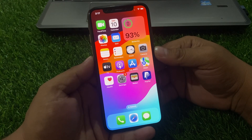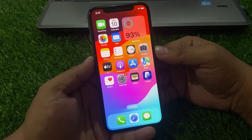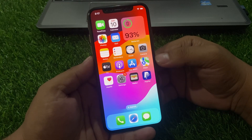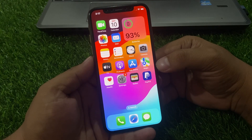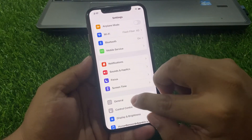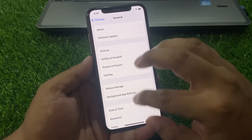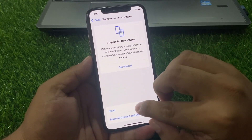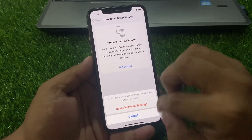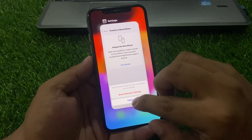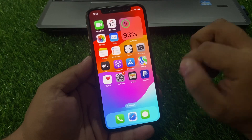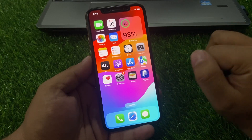If solution number two is not working, apply solution number three. Solution number three is reset network settings. Make sure your iPhone is connected to a stable Wi-Fi network. Tap on Settings, tap on General, scroll up to find Transfer or Reset, tap on Reset, then tap Reset Network Settings and confirm this action.